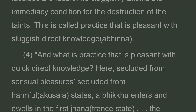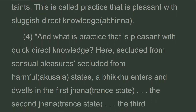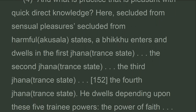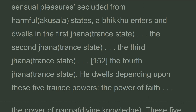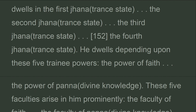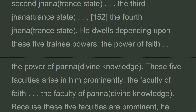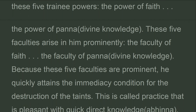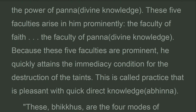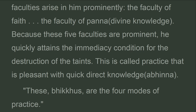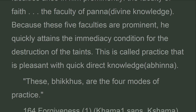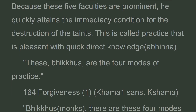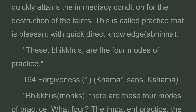And what is practice that is pleasant with quick direct knowledge? Here, secluded from sensual pleasures, secluded from harmful states, a bhikkhu enters and dwells in the first, second, third, and fourth jhana. He dwells depending upon these five trainee powers: faith through wisdom. These five faculties arise in him prominently. Because these five faculties are prominent, he quickly attains the immediacy condition for the destruction of the taints. This is called practice that is pleasant with quick direct knowledge. These, bhikkhus, are the four modes of practice.